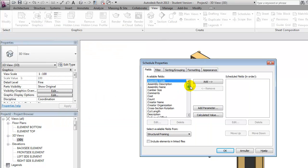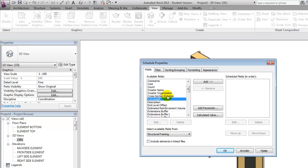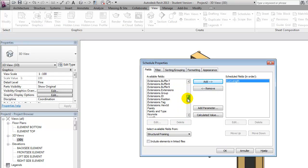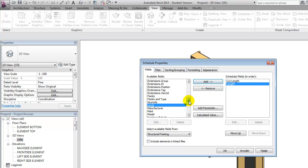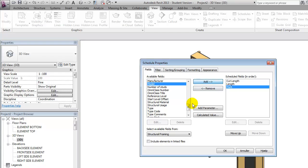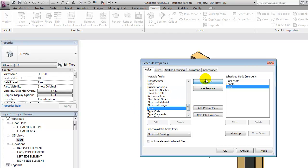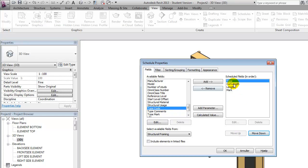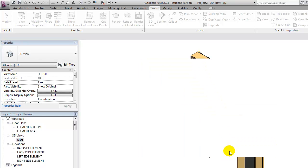I'll say OK and I'll add a few of the parameters. One called Cut Length, one called Length, and one called Mark maybe. And let's take the type as well. I'll move this one up and say OK.